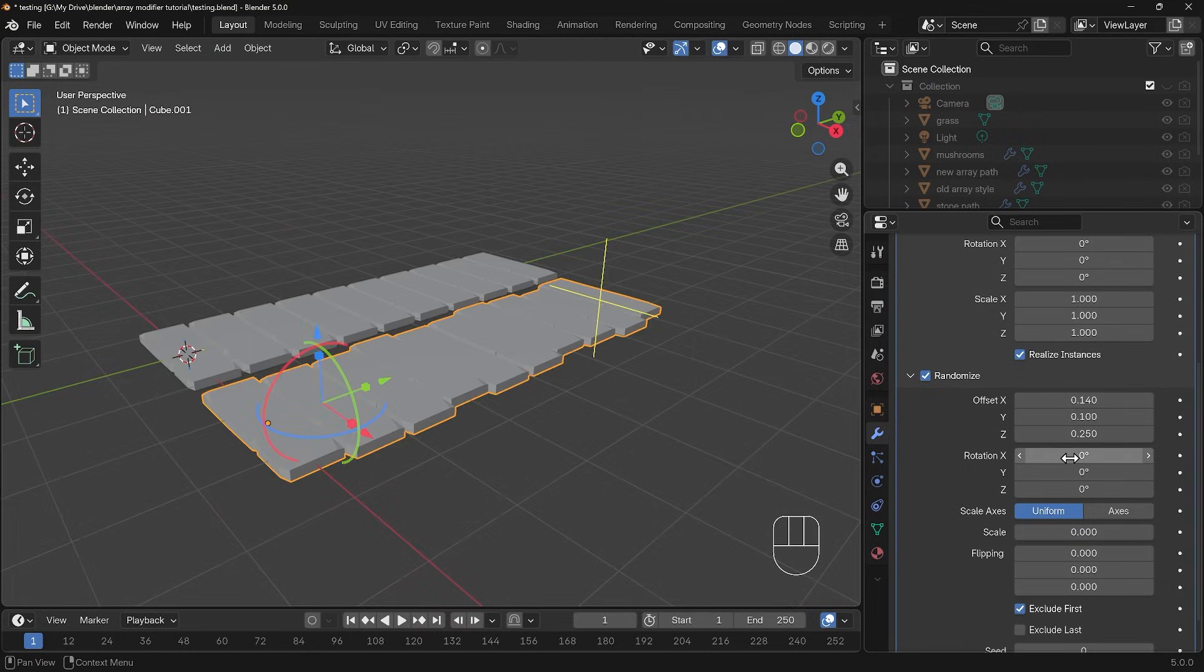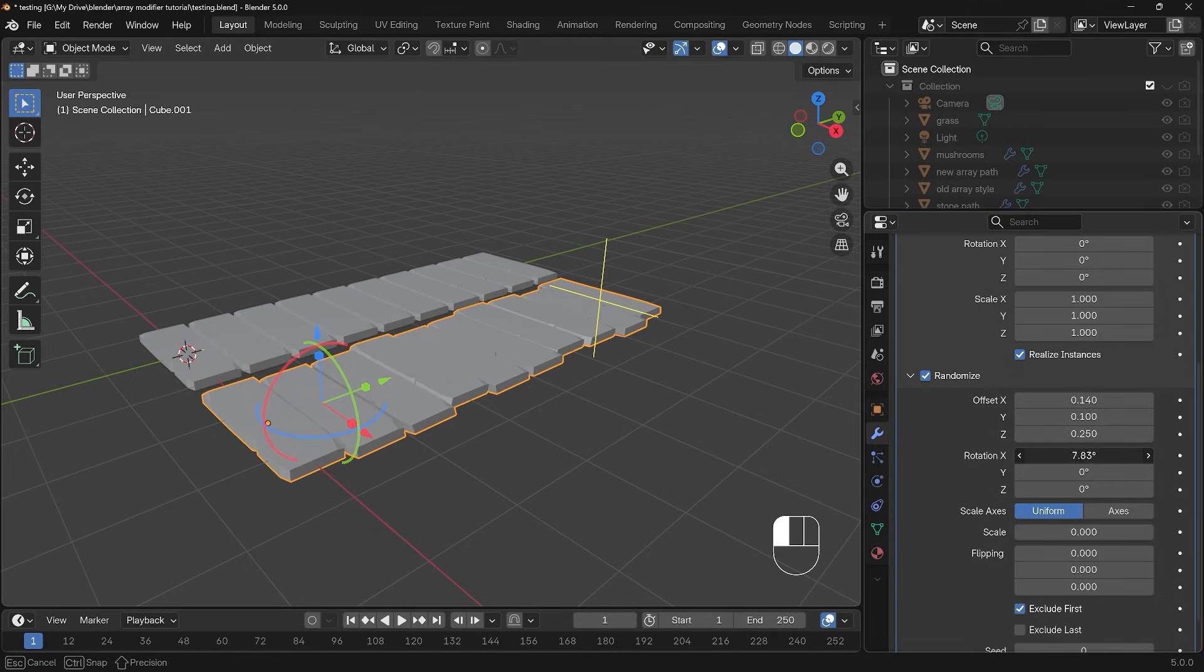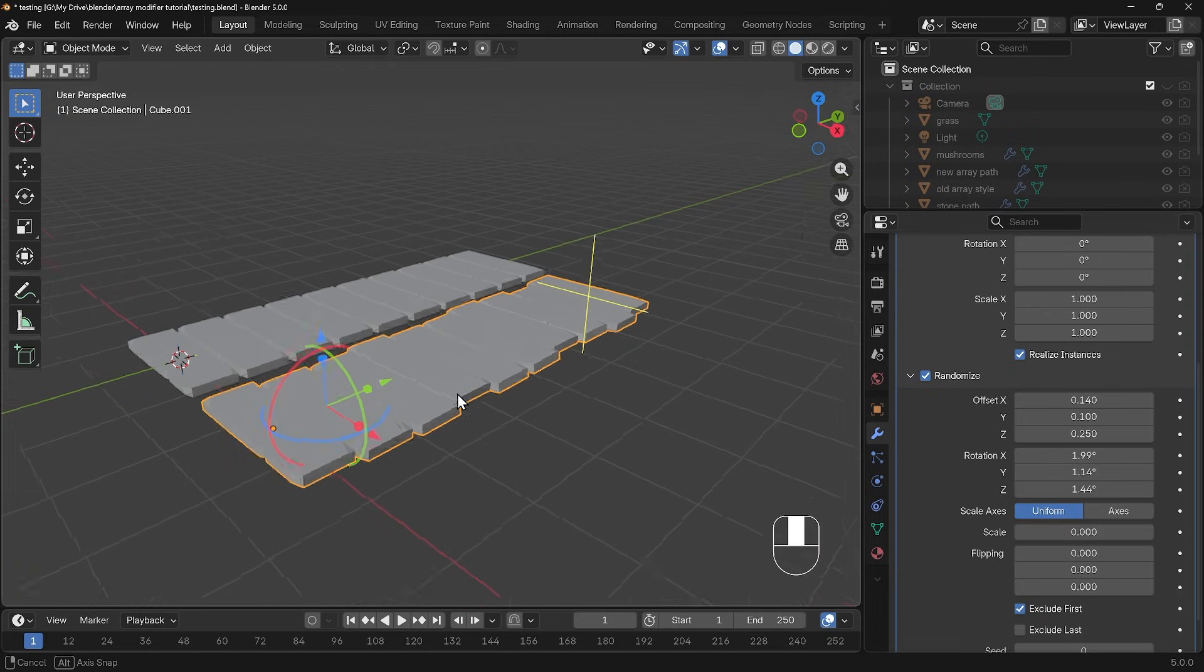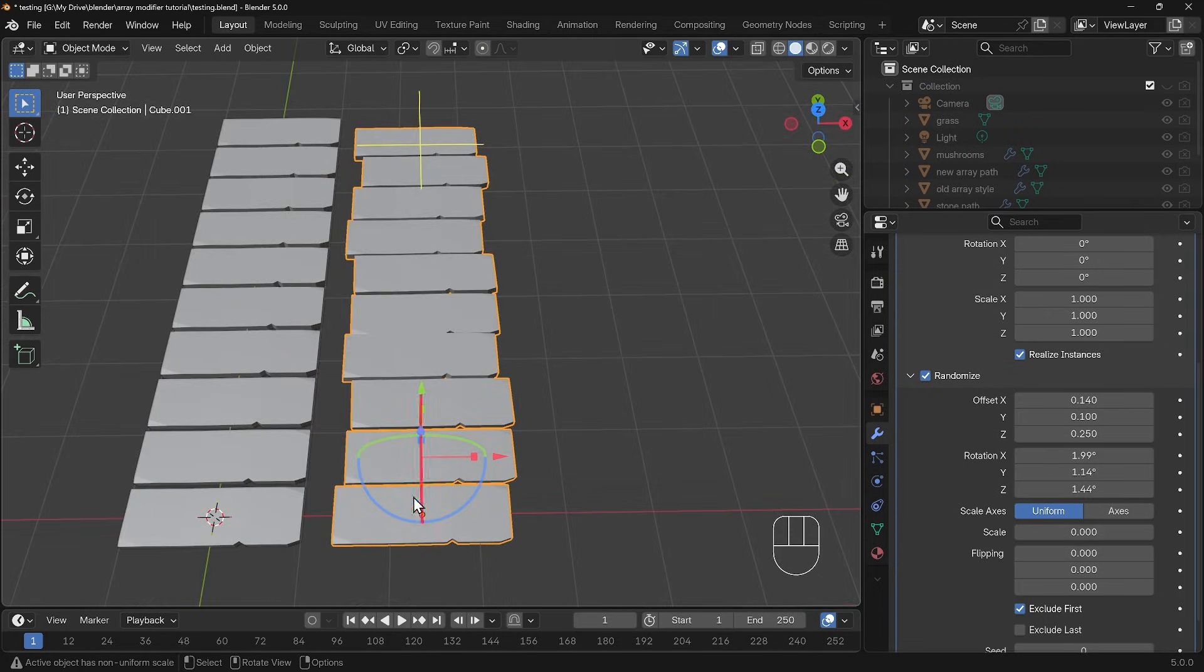We can have some randomness in the rotation as well and the best way is just to click on these and drag them across to see what different effects you can get. Have a little bit in the y and a little bit in the z and you can see that randomness coming across in our path and that's making it much less uniform.